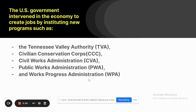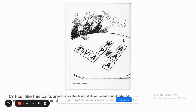The U.S. government intervened in the economy to create jobs by installing new programs, including the Tennessee Valley Authority (TVA), the Civilian Conservation Corps (CCC), the Civil Works Administration (CWA), the Public Works Administration (PWA), and the Works Progress Administration (WPA). Critics like this cartoonist made fun of the many initials of these New Deal programs, showing Roosevelt alongside those initials.